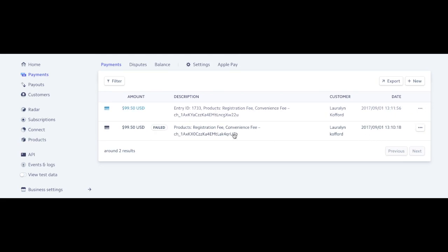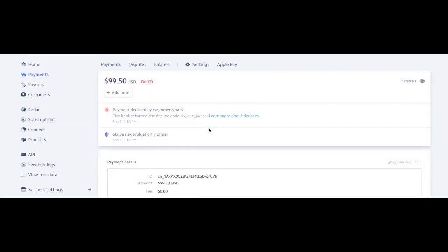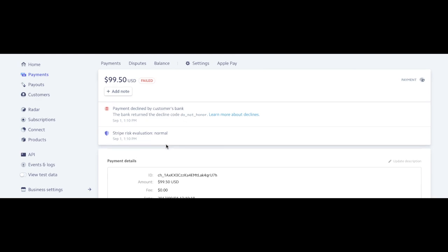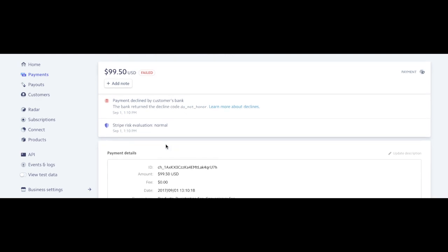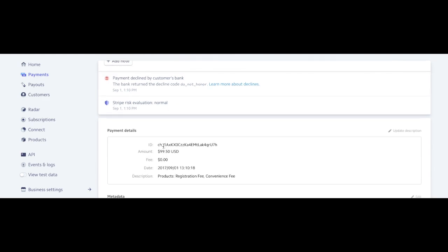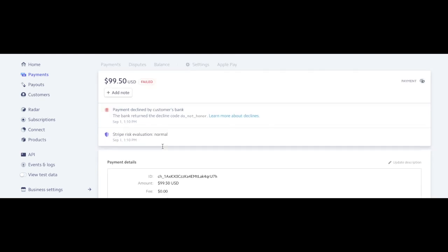I can click on that and see it was declined because the bank returned a decline code. That will happen sometimes if the bank doesn't recognize who's paying for it or who it's being charged by, or if the person enters the information incorrectly. For whatever reason, it will decline.